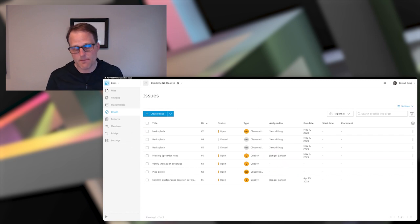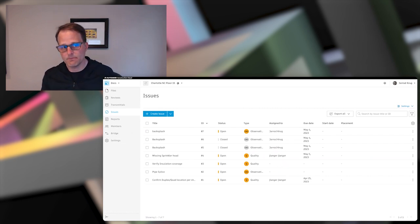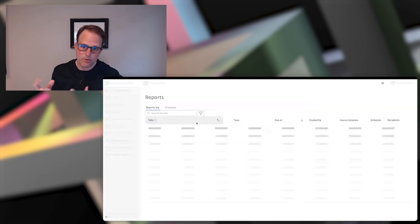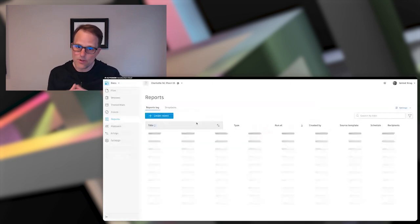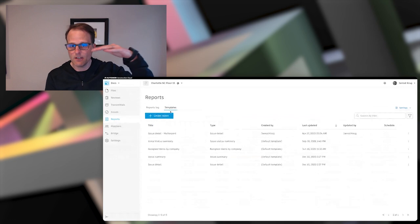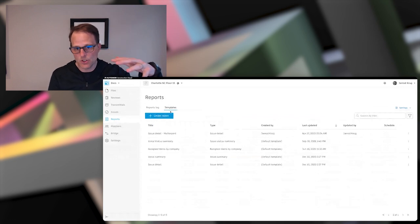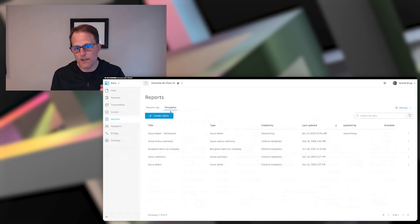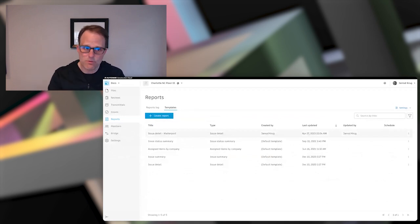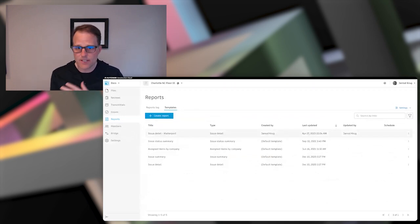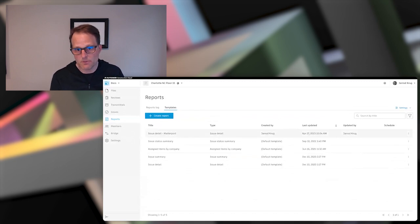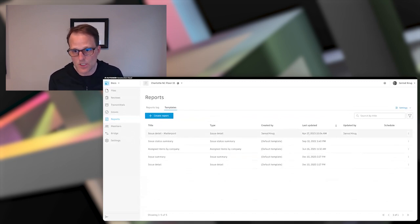And I've already set up a report template and issue detail report that basically on a cadence pulls all the details, puts them in a PDF against all my issues. And as a foreman, this is a great way for me to ingest this information at the end of the day and kind of comb through that outside of ACC, if you will, in a PDF so that I can focus on specific things that need direction and insight.